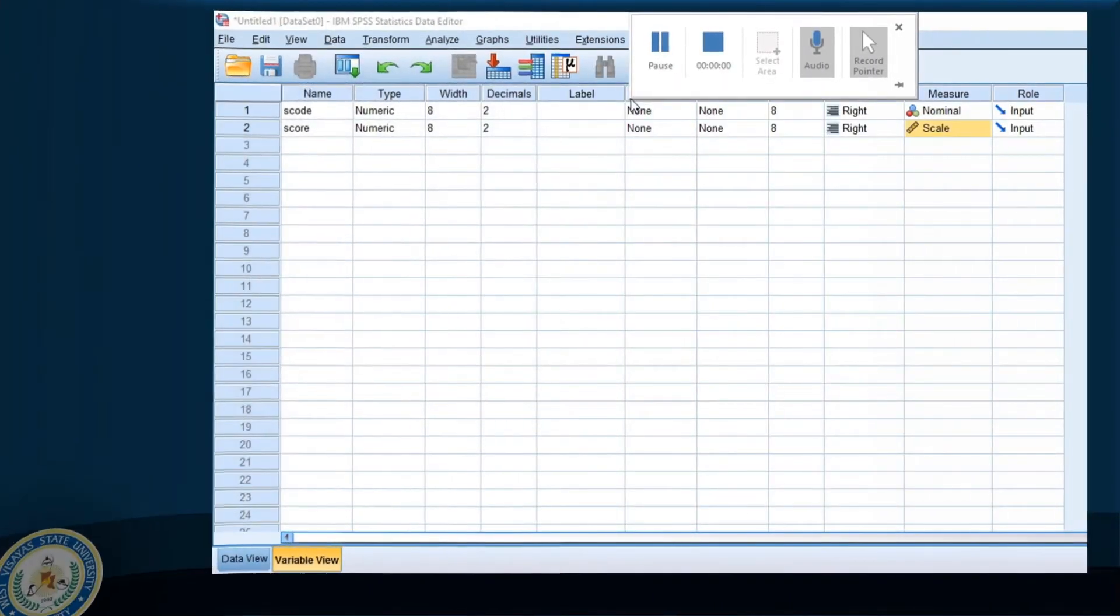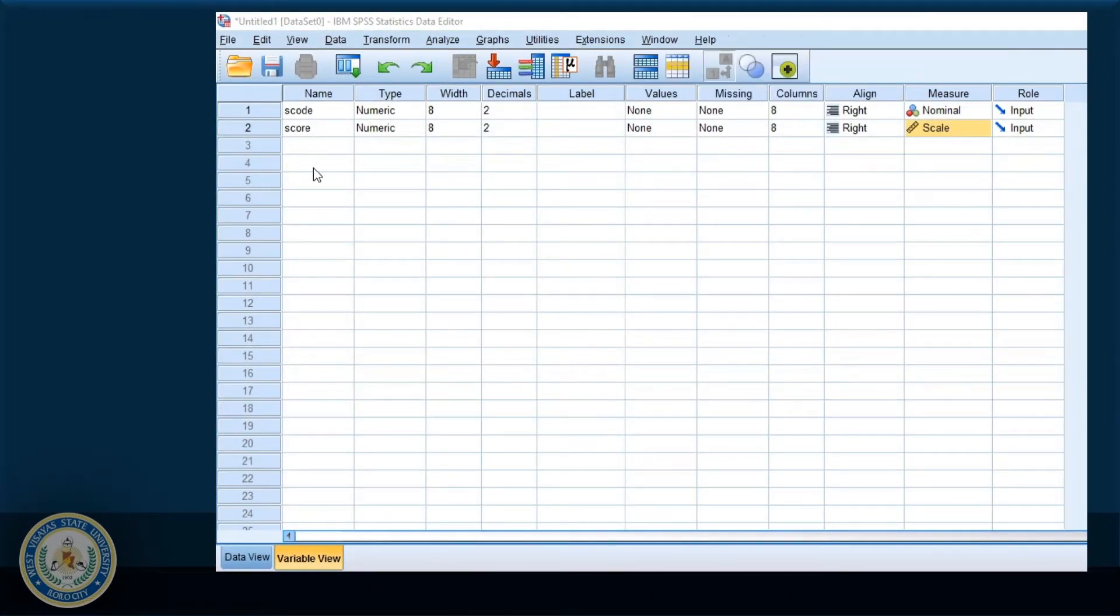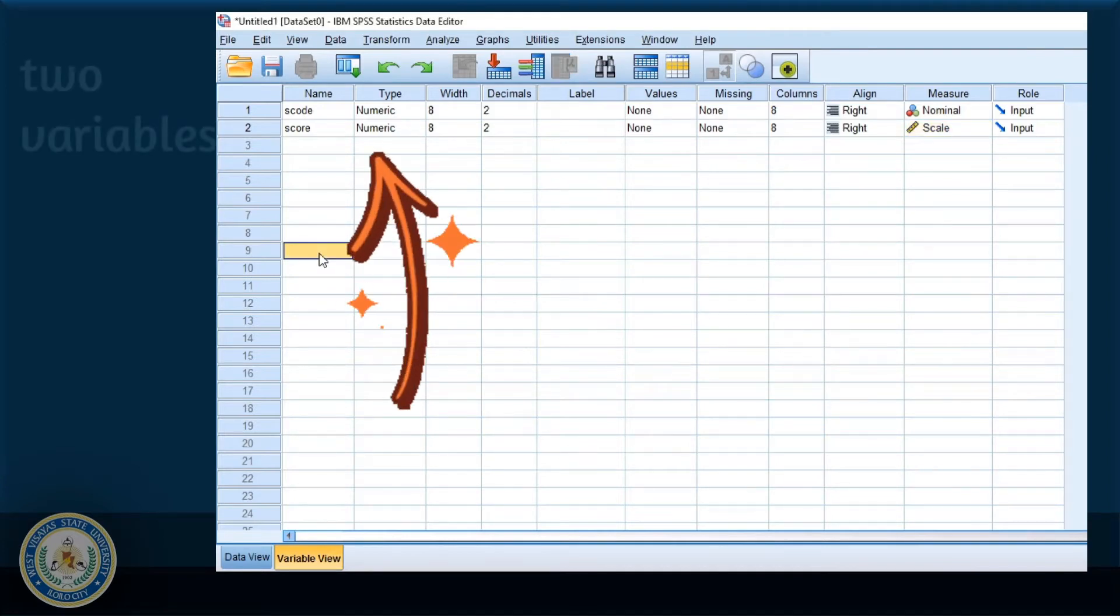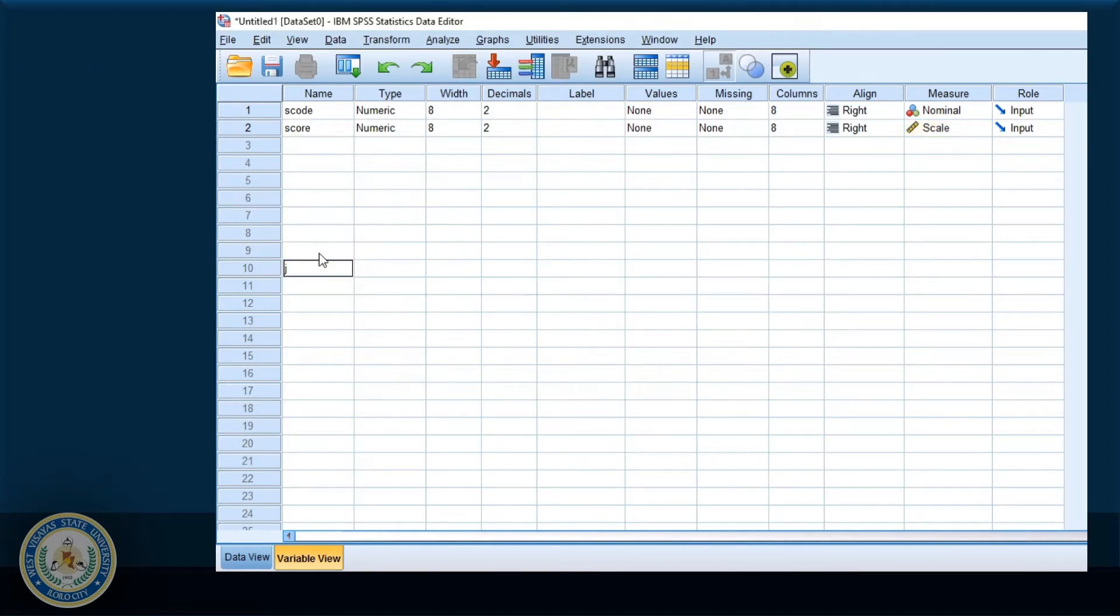Let us learn how to delete variables and data in SPSS. In this file, I have two variables: s-code and score.